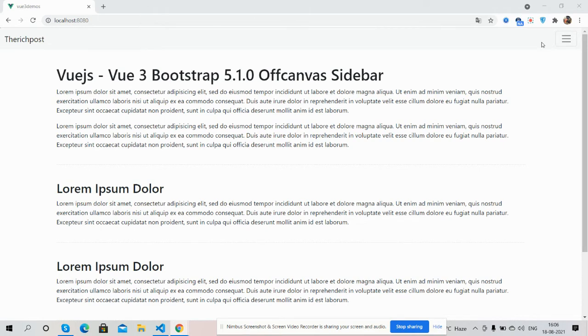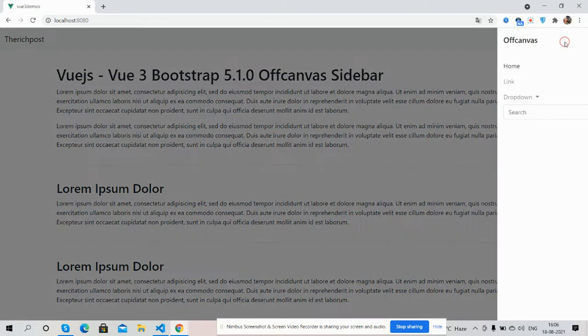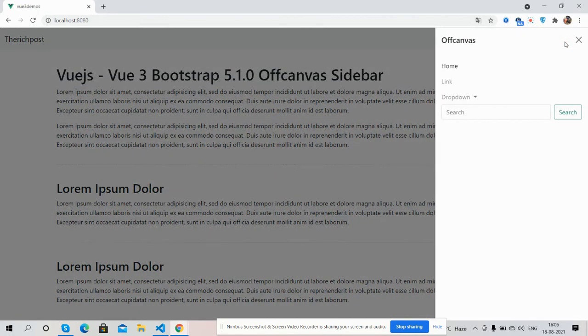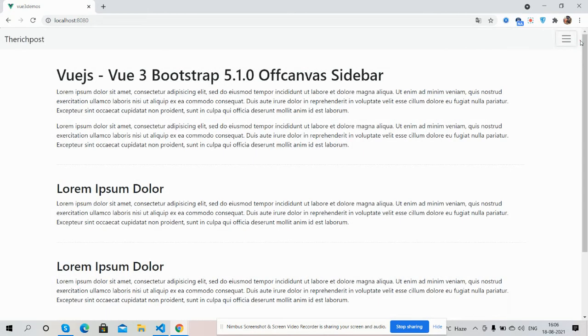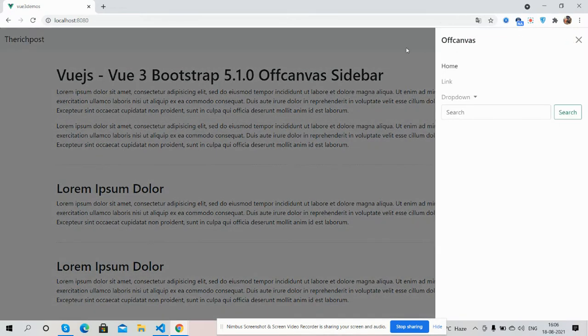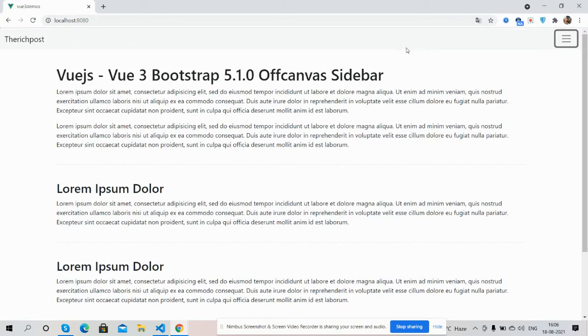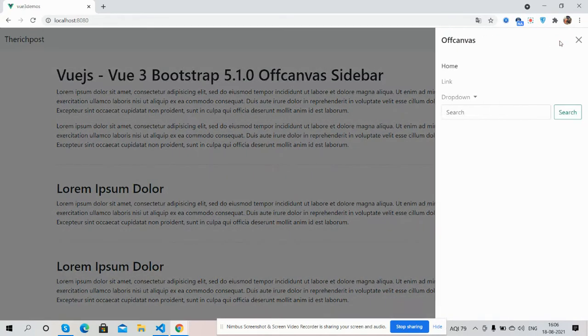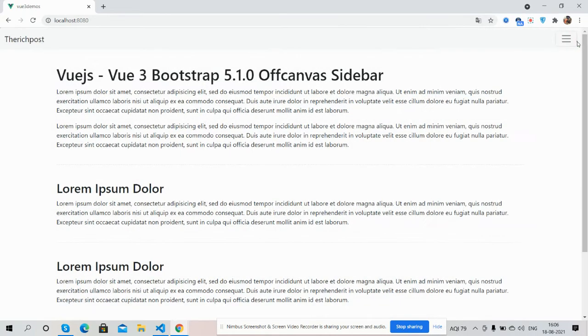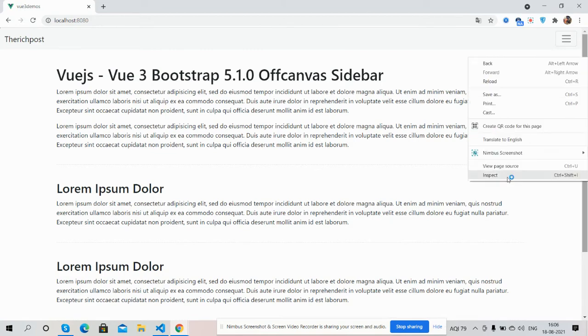And now I'm going to click on this. See guys, offcanvas sidebar has been opened and works well. You can also close it from here. See guys, and I will show you it is fully responsive as well.